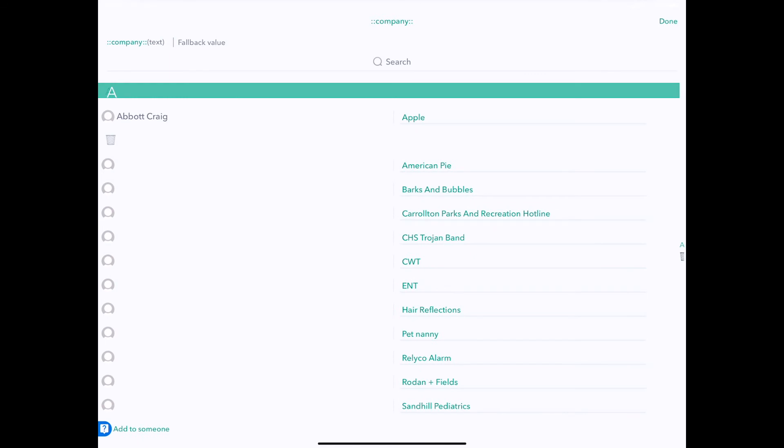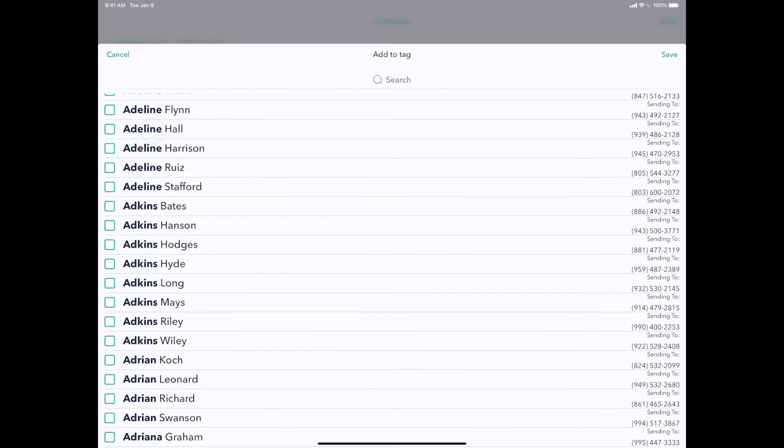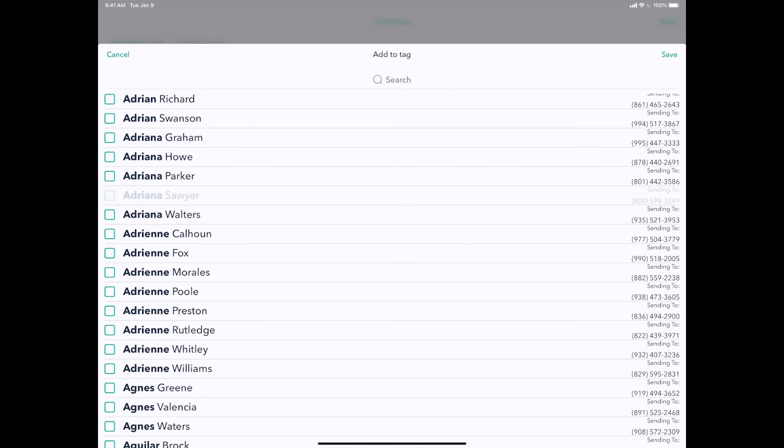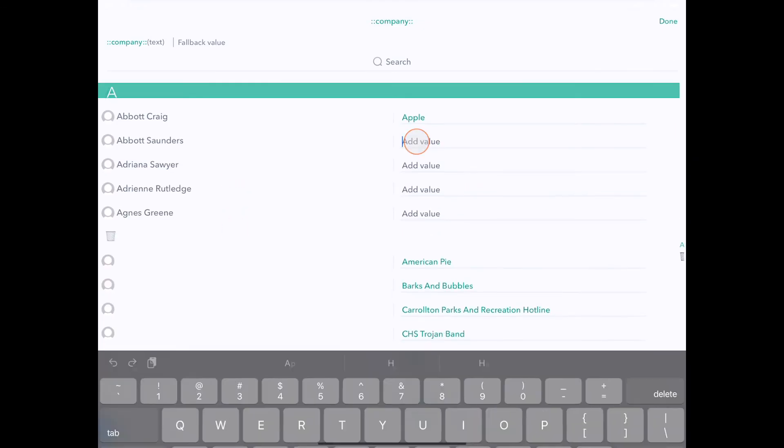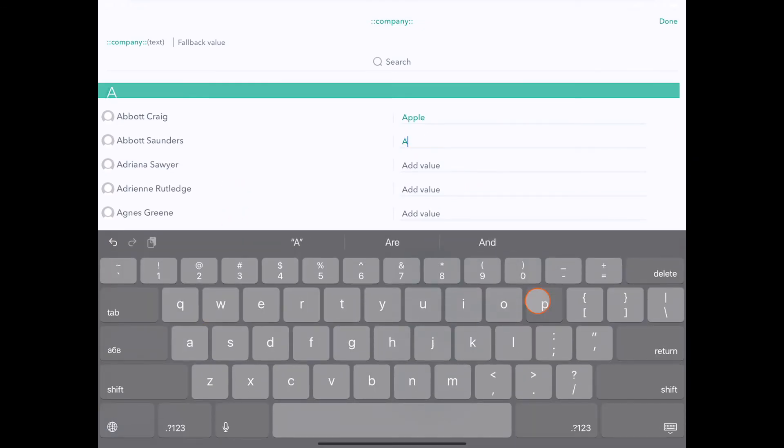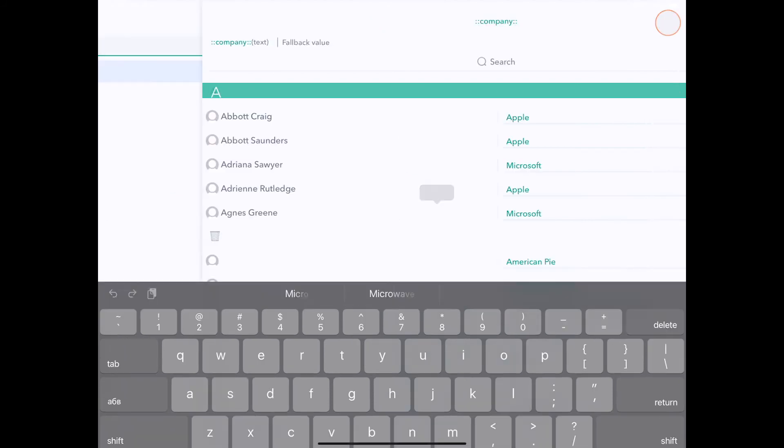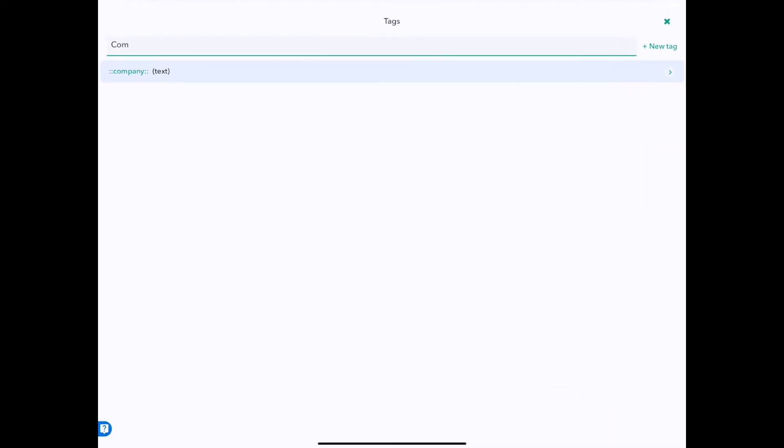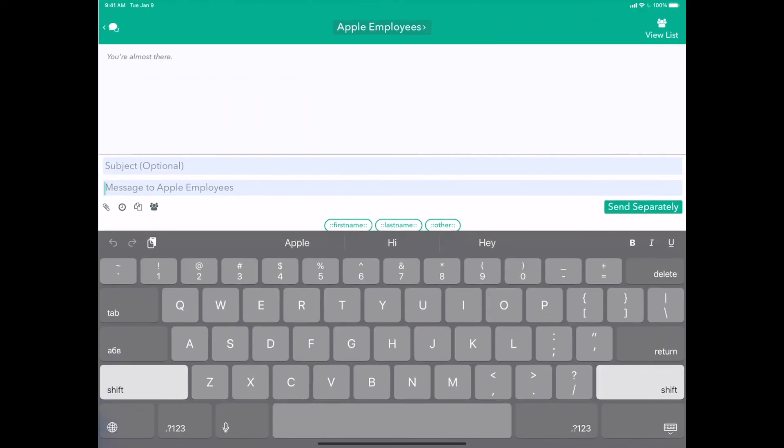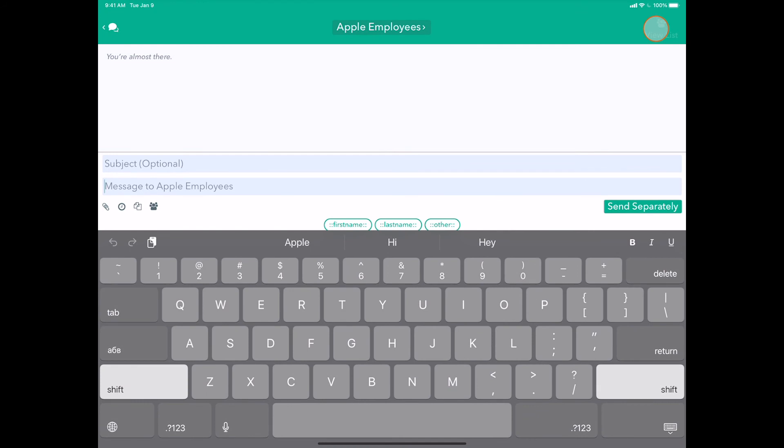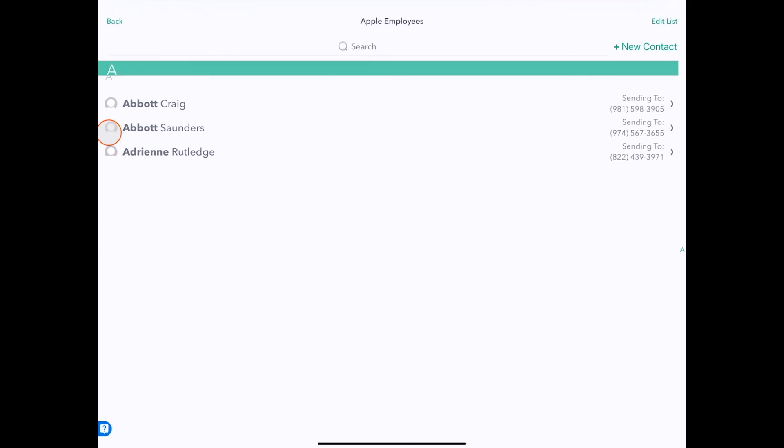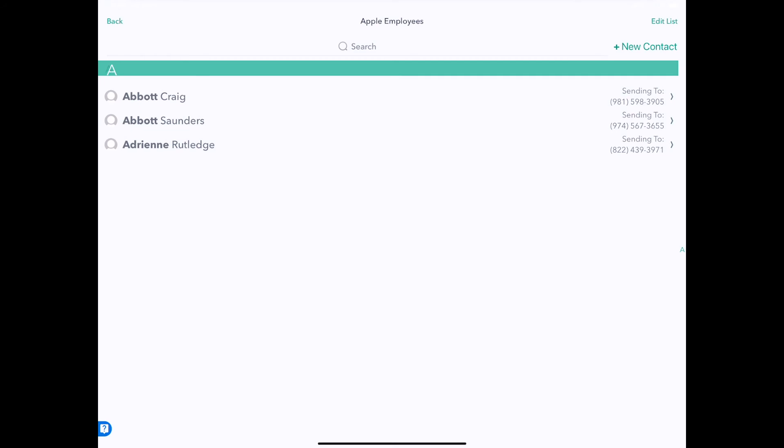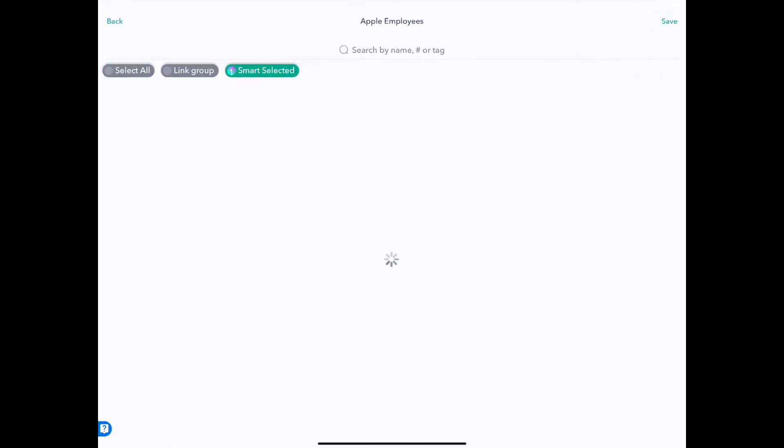And I go and add this to somebody. So I click add. And let's give one to Adriana, and Adrian, and Agnes. I can go here and also add Apple to any of these people. And let's do Microsoft for these two. Let's go back and see what's happened to our group. Apple employees now has all the people who have a company of Apple there.